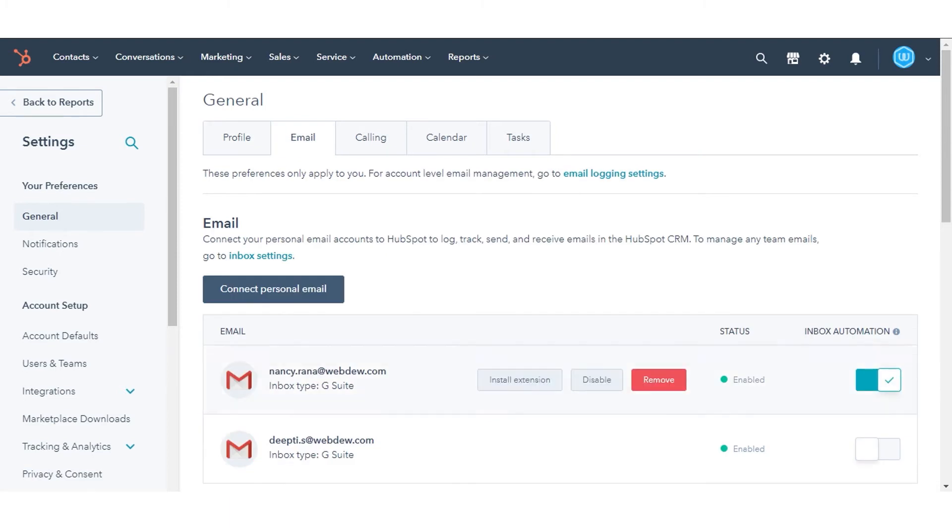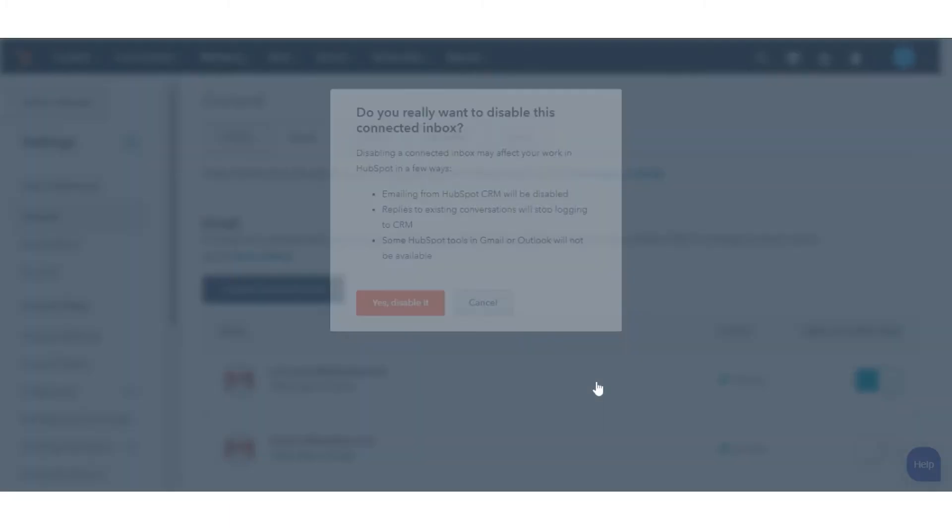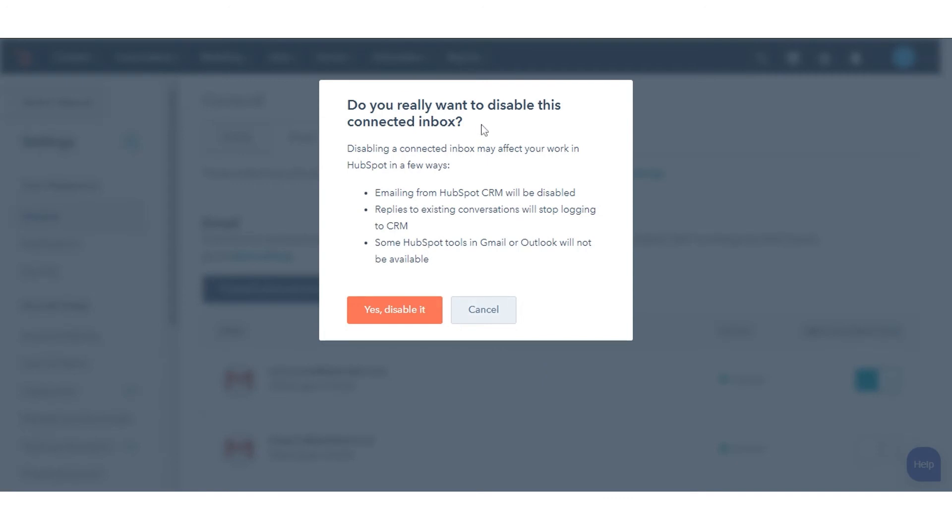Hover over the personal email account and click Disable. In the dialog box, click Yes, disable it.